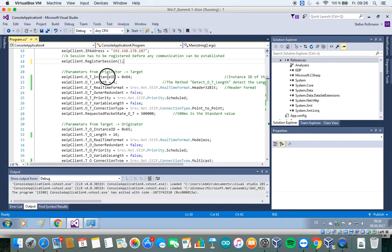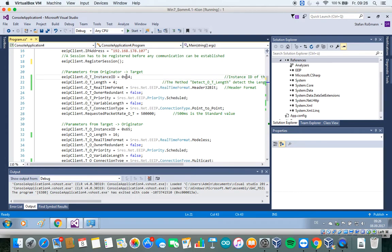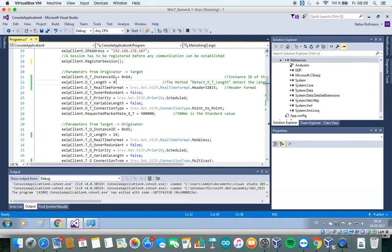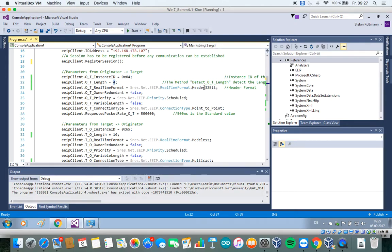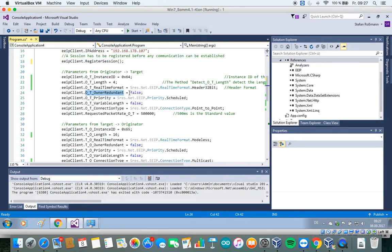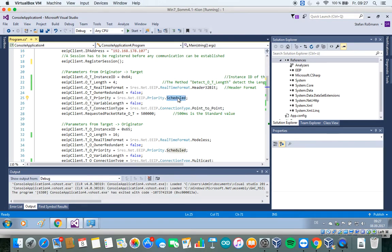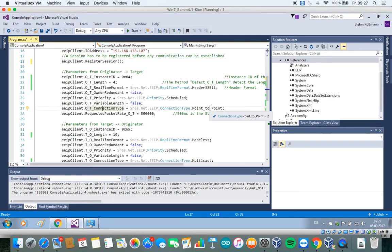So we have to define the instance ID, where we can find the output assembly. So this is 6x4 hex. The length of the output assembly depends on how many modules we attach to our device. In this case, I attached four digital output devices. The header size, owner-redundance, the priority is scheduled, variable length is not supported by this device, connection type point-to-point.